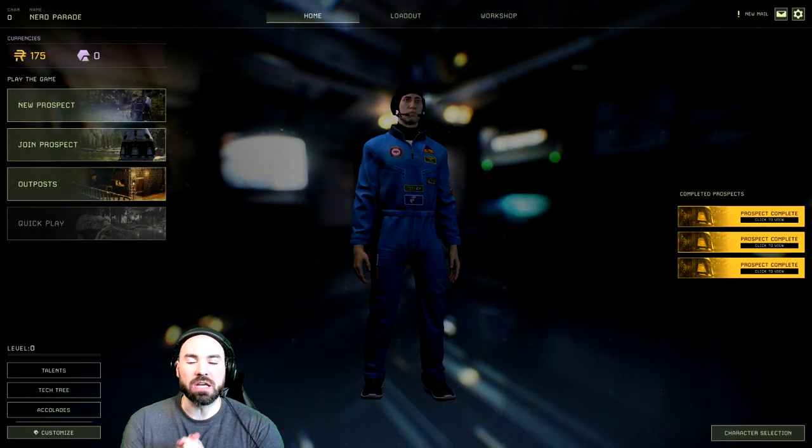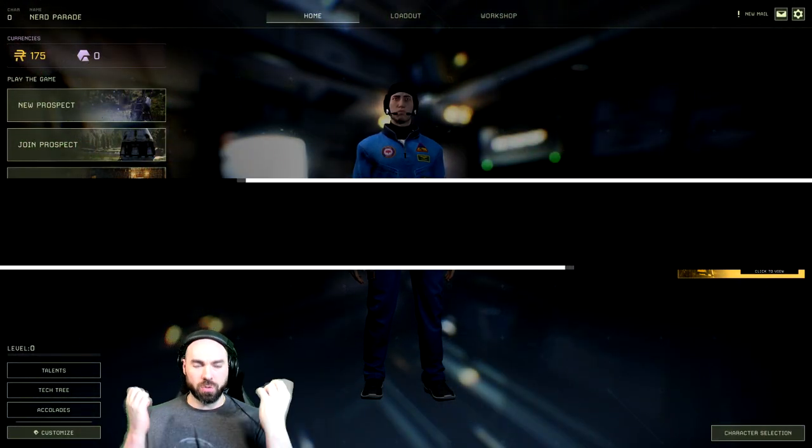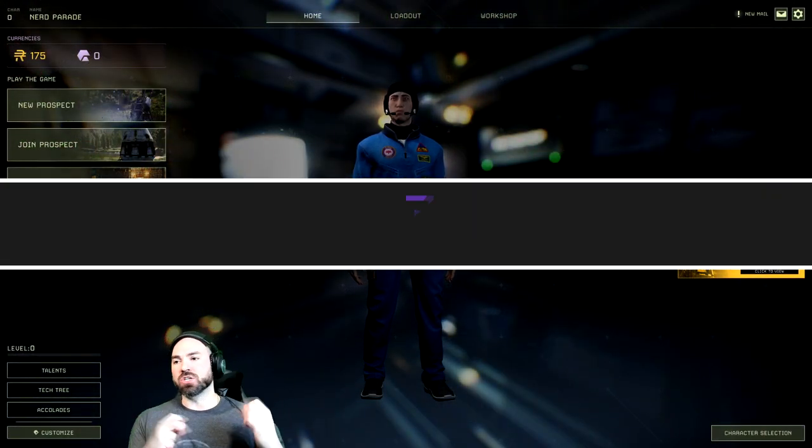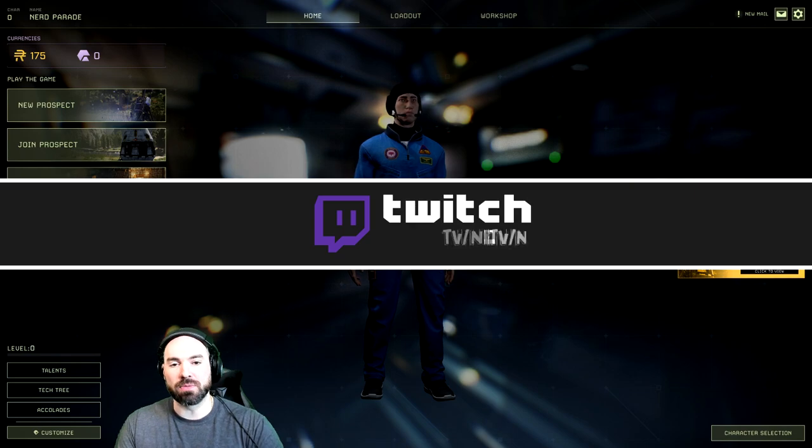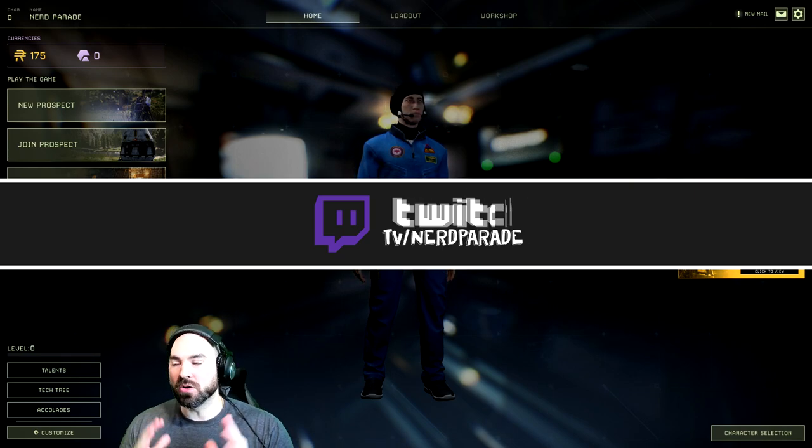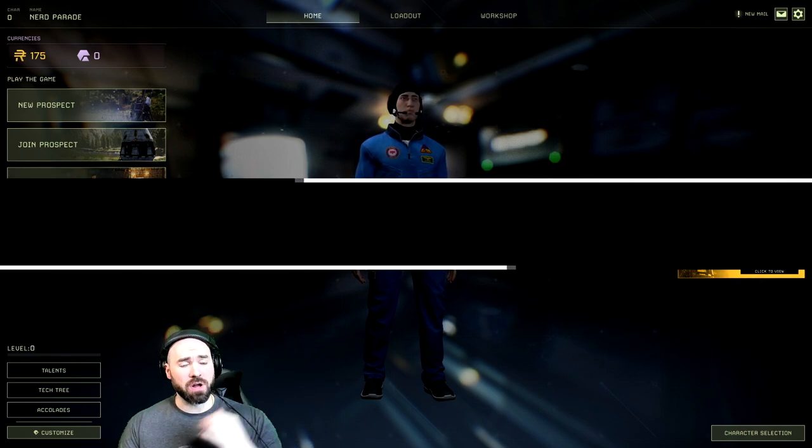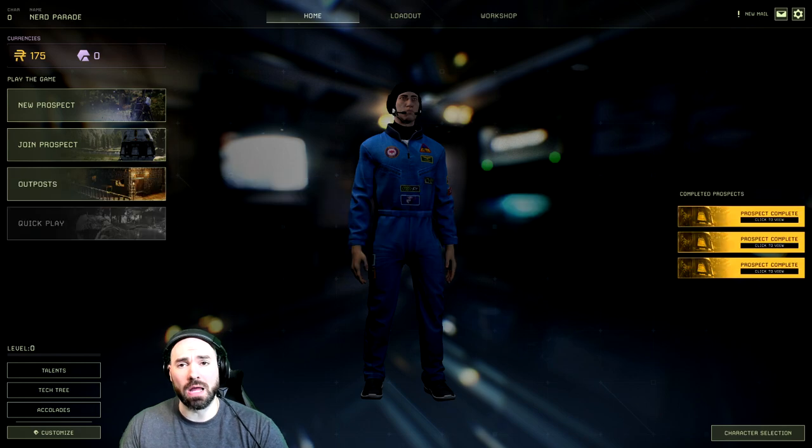If you haven't seen us live on twitch.tv/nerdparade streaming some of the Icarus content, I'm here to talk to you about it now. Head over there, drop a follow, and catch me when I go live.